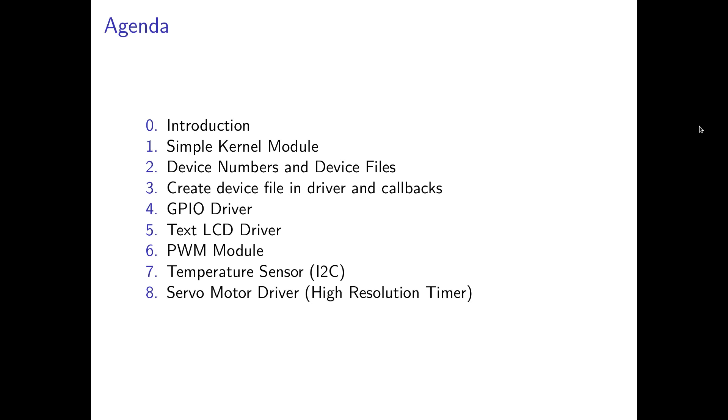The next step is to automatically create the device file within your Linux kernel modules and I will add some callback functions for reading and writing to the device file.